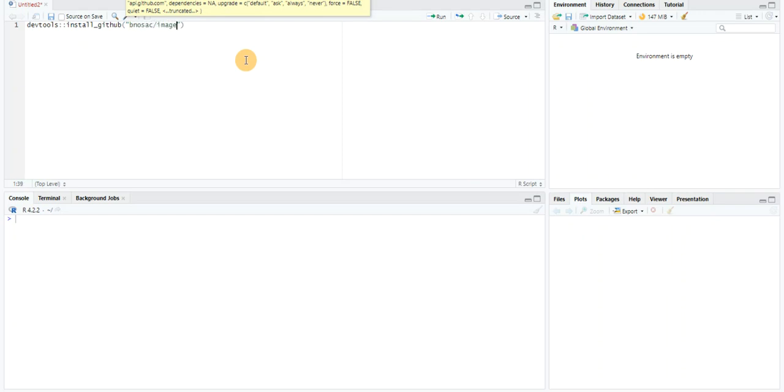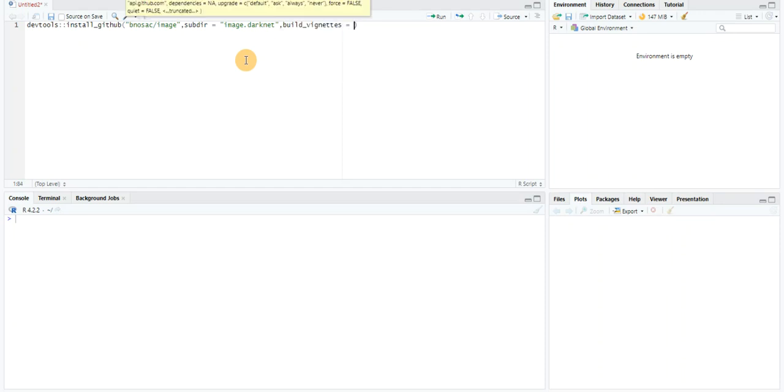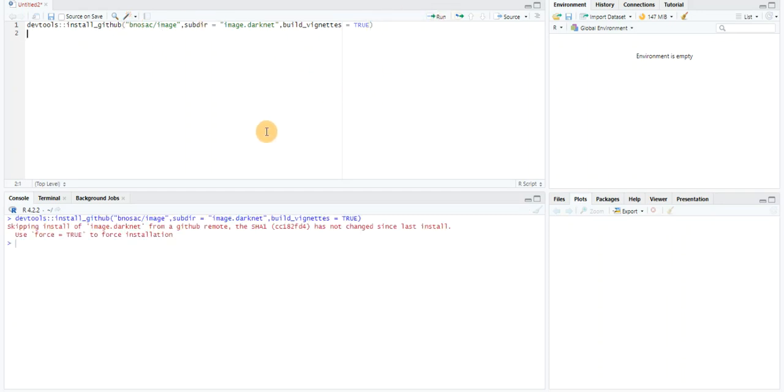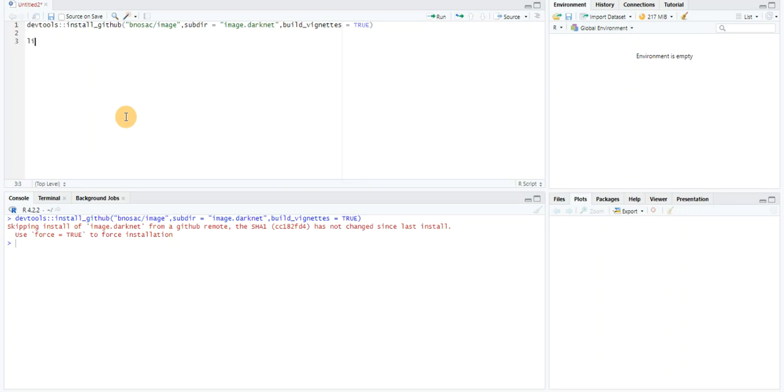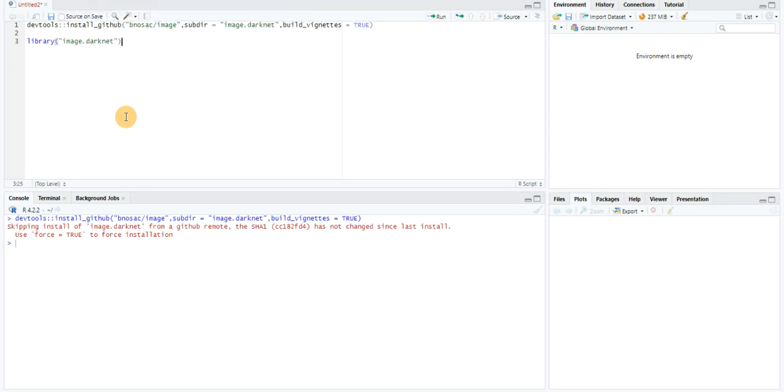The next parameter will be the sub-directory from which I want to get the model: image.darknet. And the last part would be I need to set the build_vignettes parameter equal to true. This command will get the model from this repository and build it for you. I already have this installed, so it's skipping the install for me. Please feel free to do this as a first step. Now I just need to load the library into my RStudio: image.darknet.